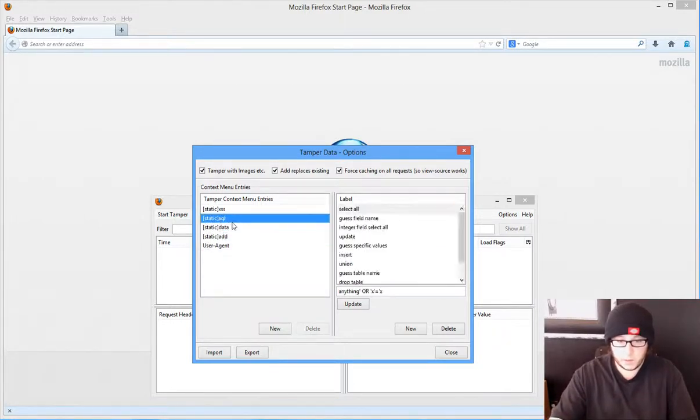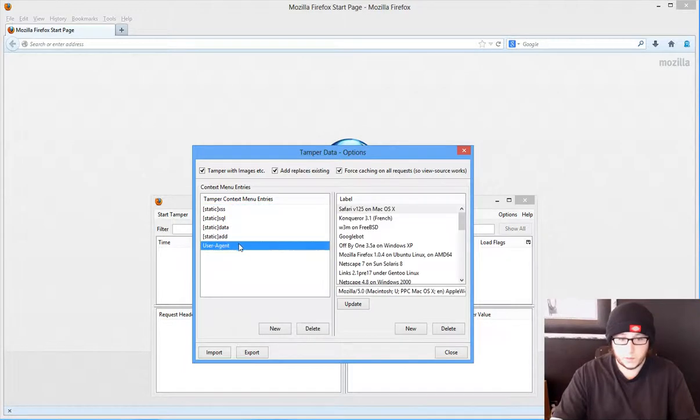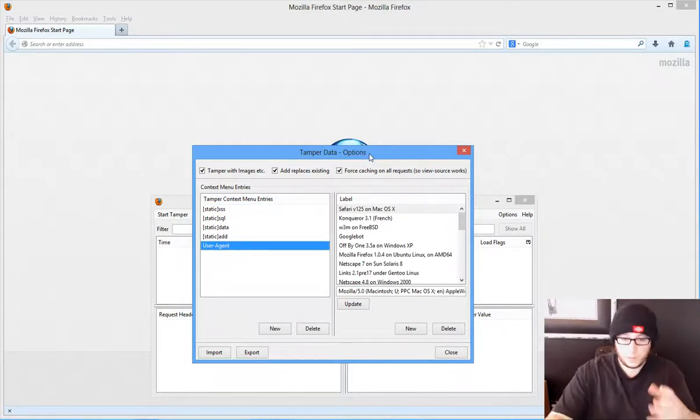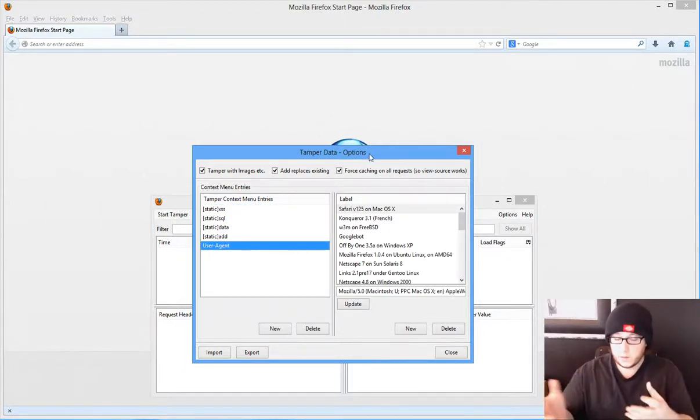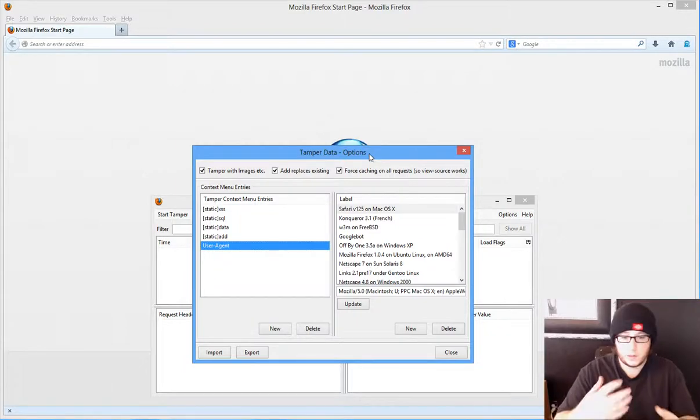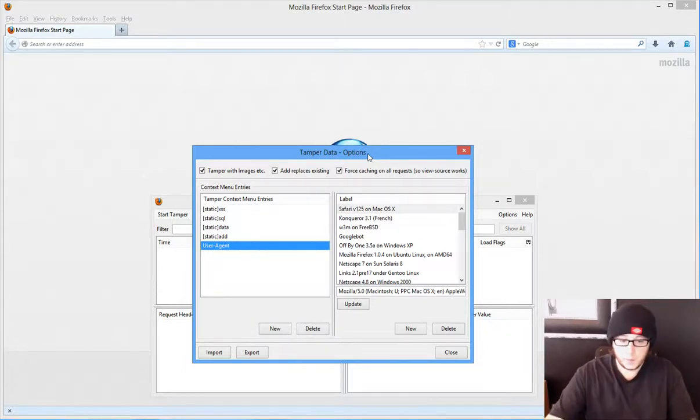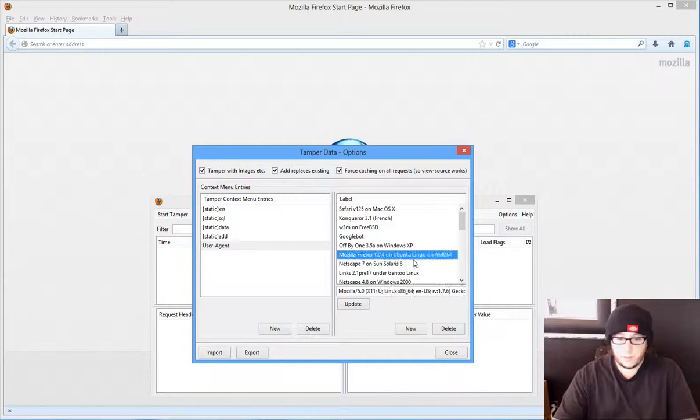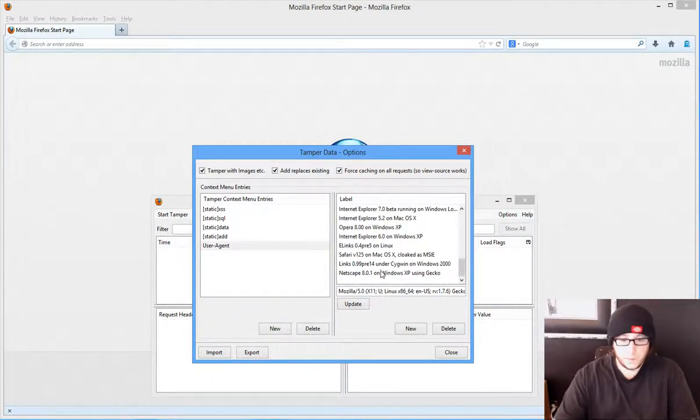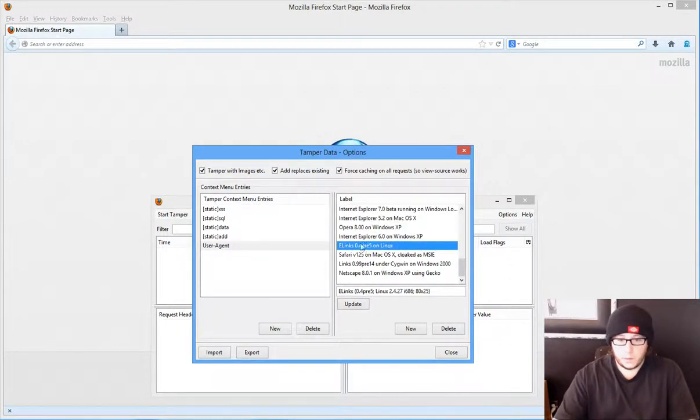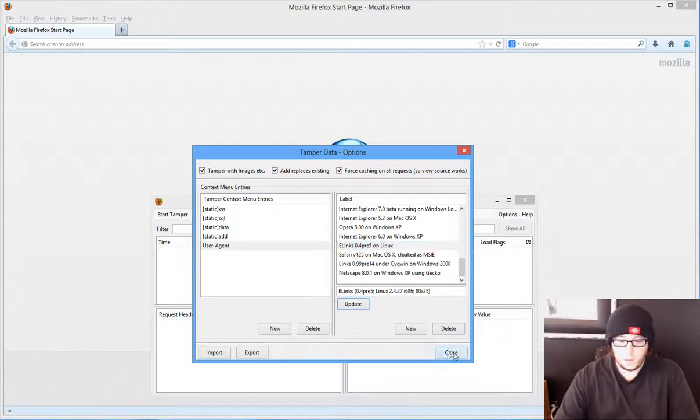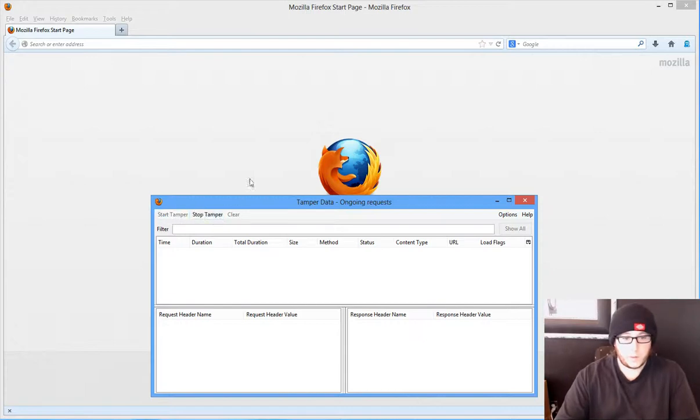But as you see, you can change things out here, and that's cool. So we can kind of tamper, literally as the name suggests, data that is incoming and what we're sending. We can change things up: Firefox, whatever. In this case we can claim to be E-links. We'll update and we'll go ahead and click on Start Tamper.